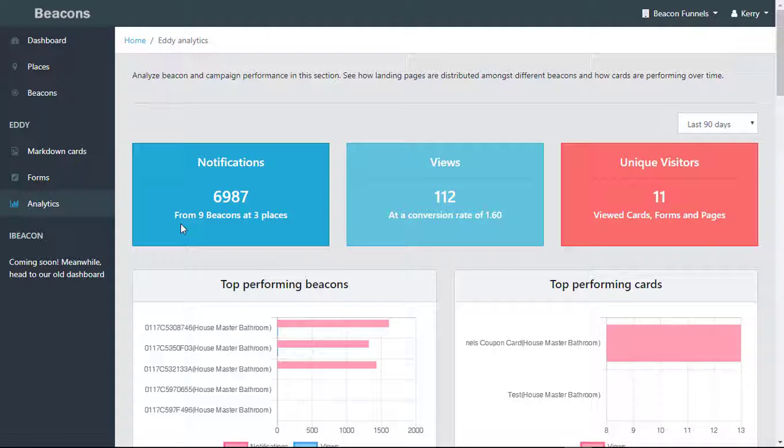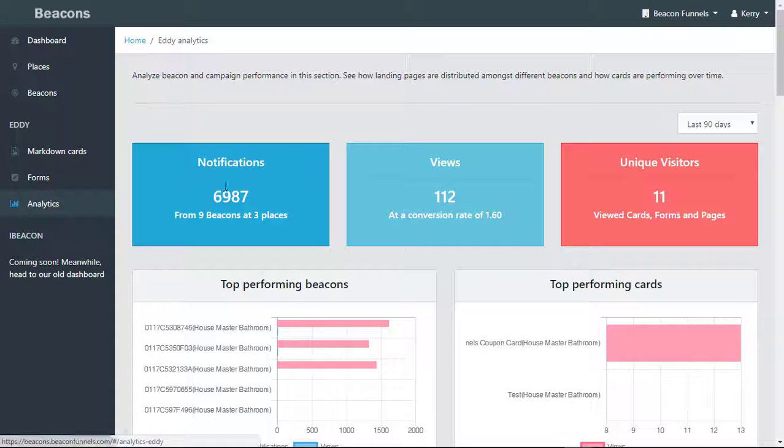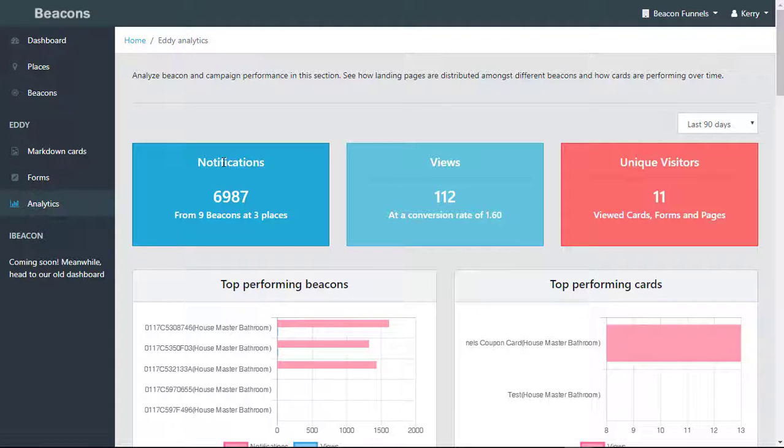In this video, we will take a look at the Analytics tab, analyzing beacons and campaign performance. In this section, you're able to see how landing pages are distributed amongst different beacons and how cards are performing over time.